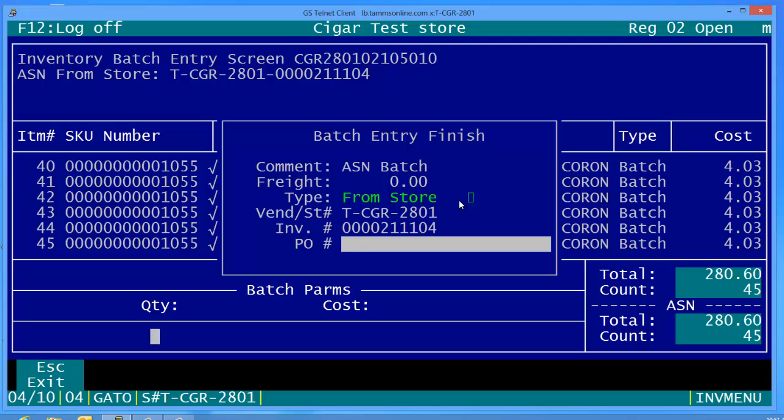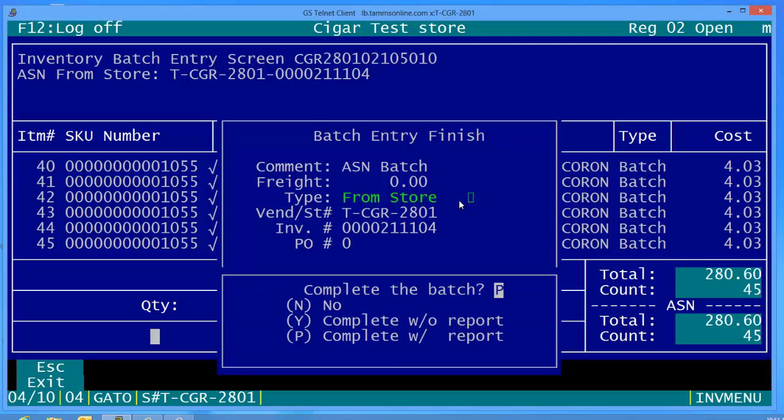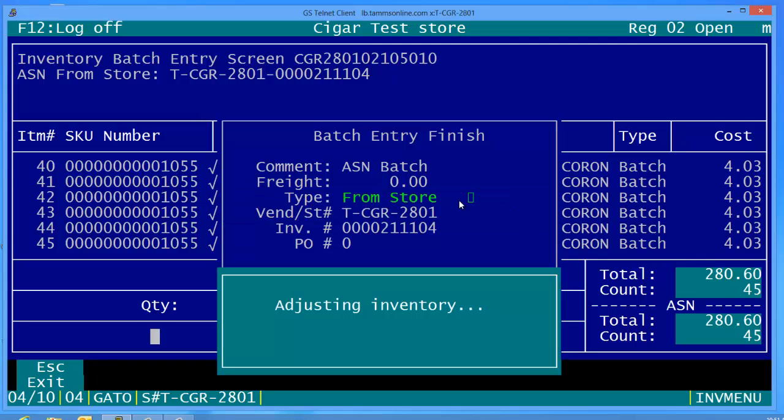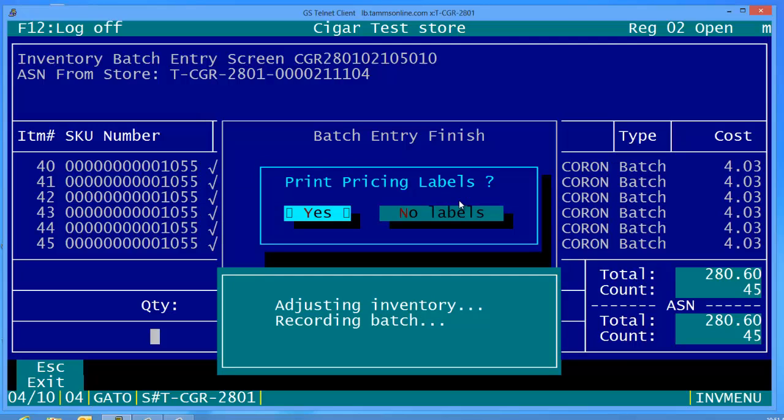Are you completed with this batch, yes or no? So we're going to hit Y for yes. It's adjusting the inventory, recording to the batch. Do you wish to print pricing labels?